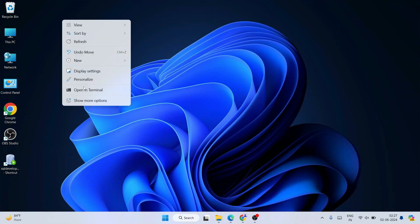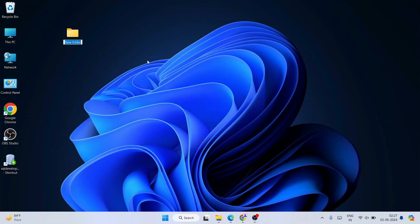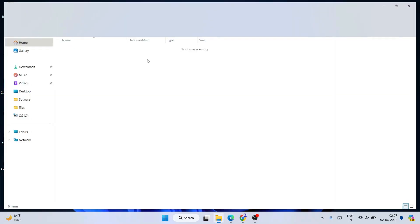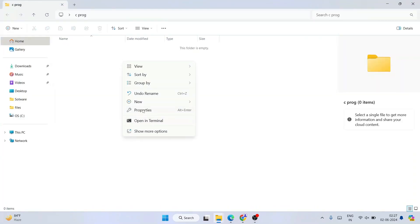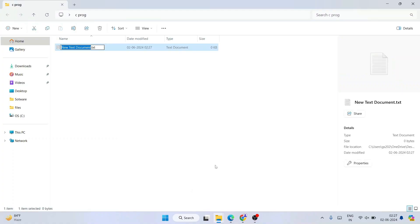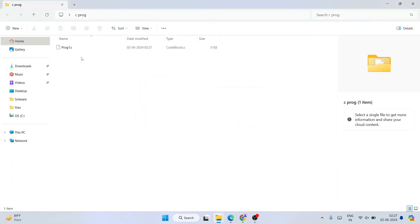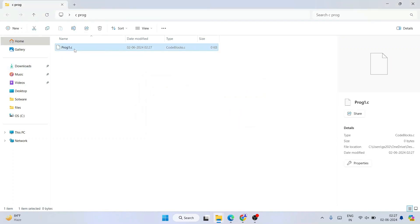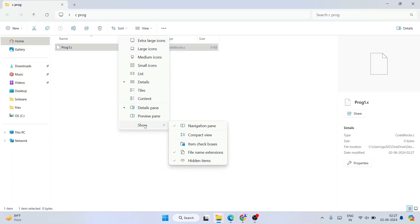Now let's quickly write a simple Hello World program and run it on our console. Create a folder called something like "cprog". Go inside that folder and create a new text document. Give it the name "prog1" and change the .txt extension to .c. Click outside and click Yes. Note: if you don't see file name extensions like .txt or .c, click on View, hover over Show, and enable file name extensions.